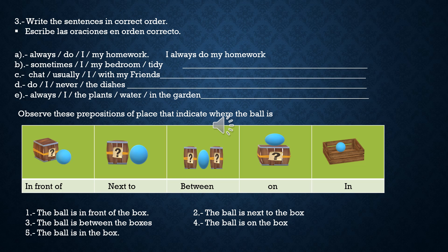Cuarta imagen: el balón está sobre la caja: 'The ball is on the box.' Y en la última imagen, el balón está dentro del cajón: 'The ball is in the box.'